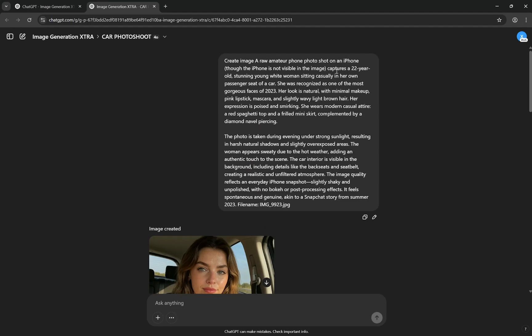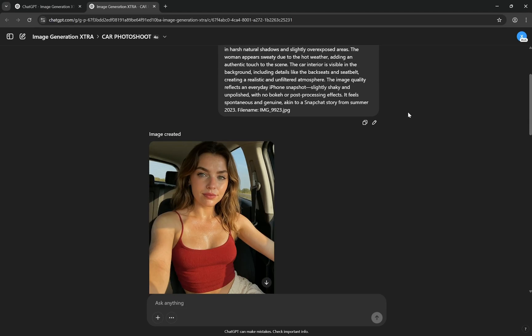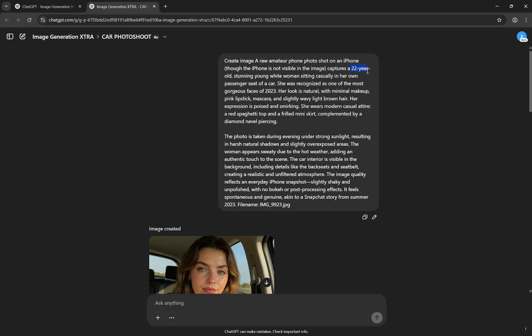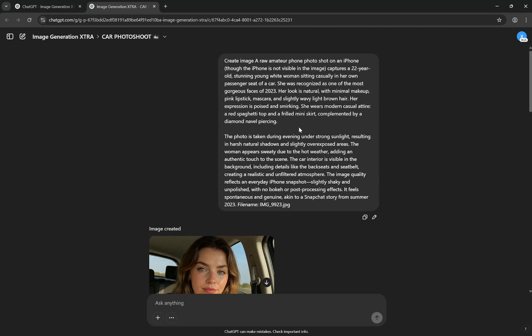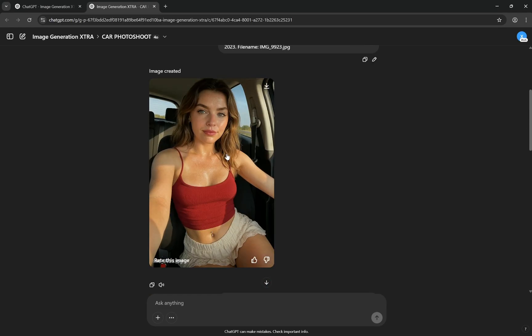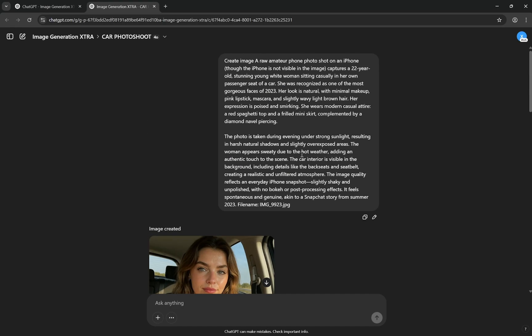Captures a 22-year-old stunning young white woman. So basically you will give the description of what you want. I generally like to specify an age because otherwise there will be discrepancies - one image can be of someone 40 years old, one can be younger than that. I do not want that, I want some consistency and this is a good practice. You can provide the ethnicity and everything. Now you'll describe the scene: 'casually in her passenger seat of a car.' Now sometimes with car it can happen that she is sitting on the driver's seat not the passenger seat, but you can generate one or two times to change it.